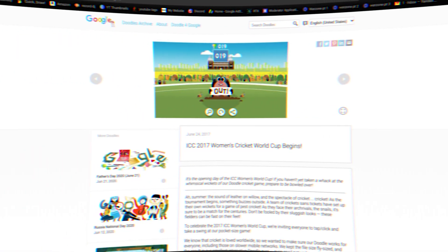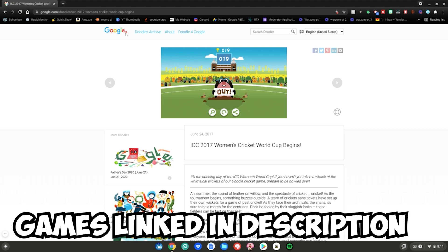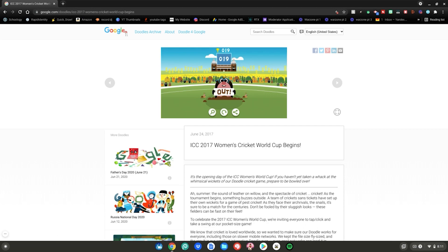That was some time lapse gameplay of my two favorite games on the Doodles archive website. There are thousands, if not hundreds of thousands, more games for you to check out. The link to this website will be in the description below, along with direct access links to Google Cricket and the latest Champion Island game. These are the best unblocked games to play on your school Chromebook — the 2021 update. Enjoy!